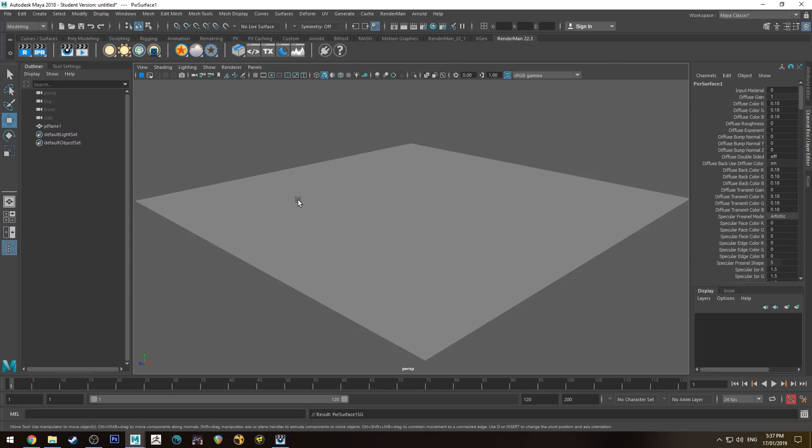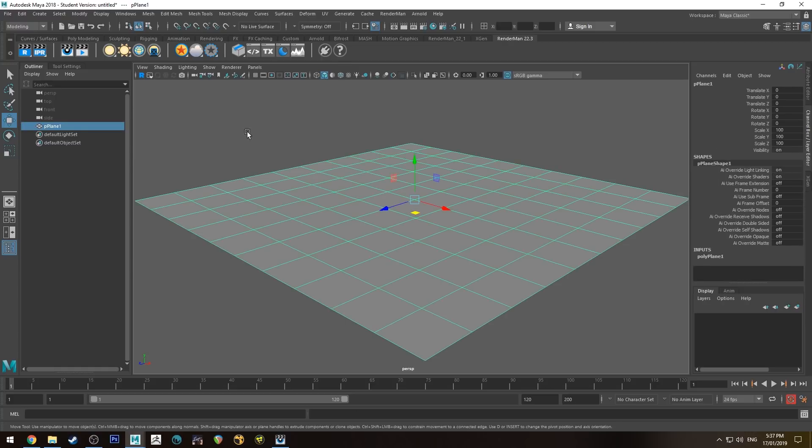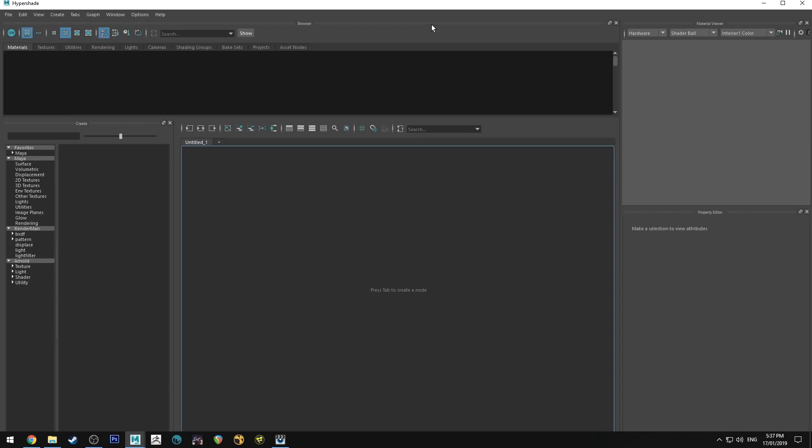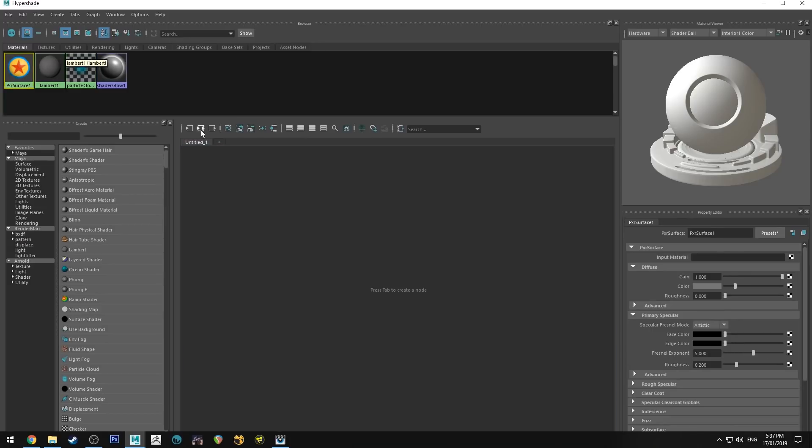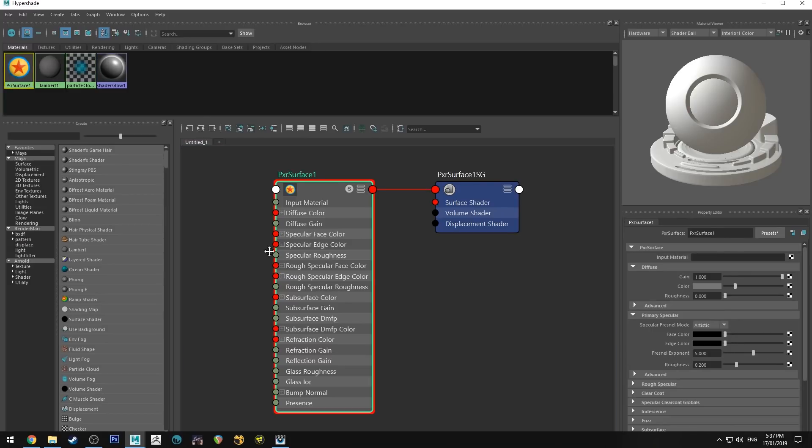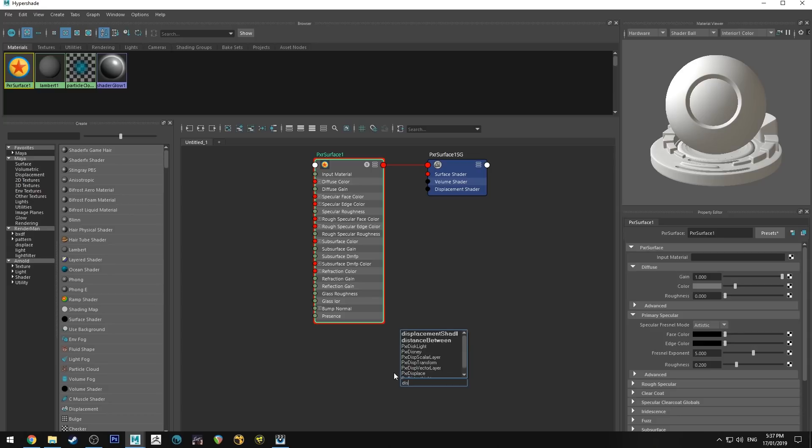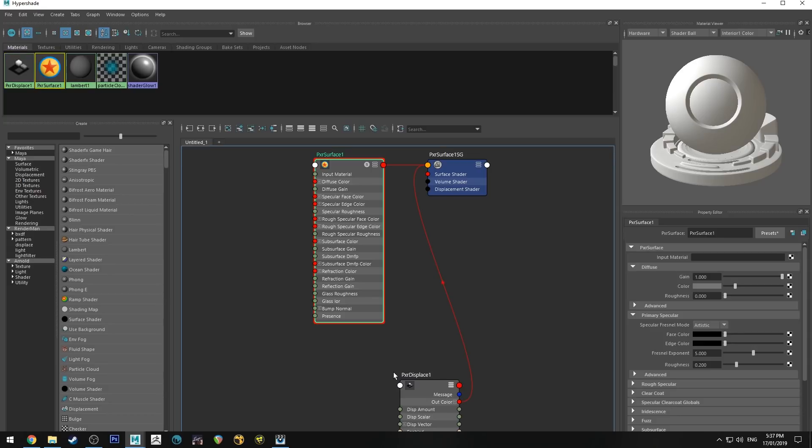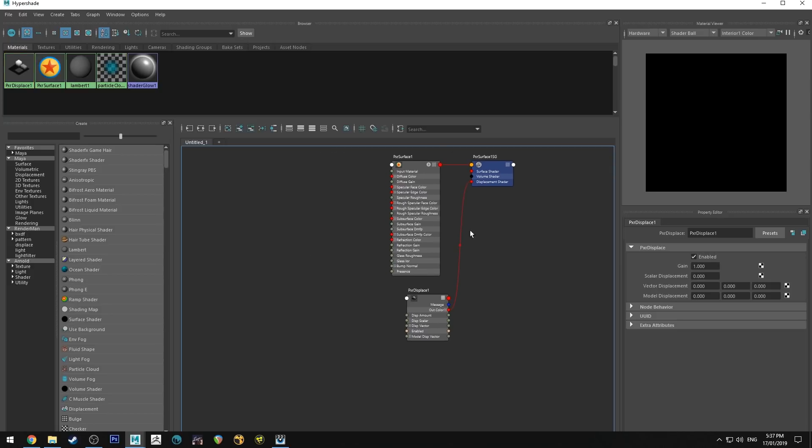We're going to go to the RenderMan tab and we're going to apply a Pixar surface shader using that button with the plane selected. We'll jump into the Hypershade editor and we'll just map that out, and we'll also hit tab and type in displace and we'll use a Pixar displace, and we'll actually run that into the displacement shader of the shading group for Pixar surface.